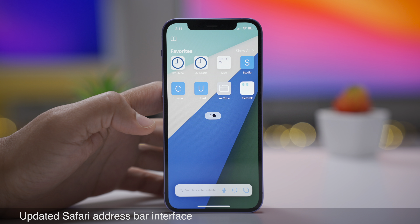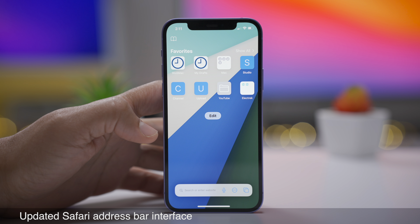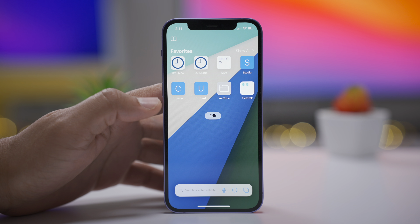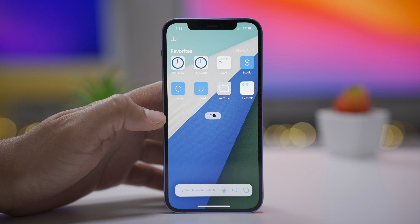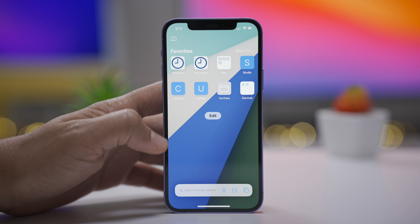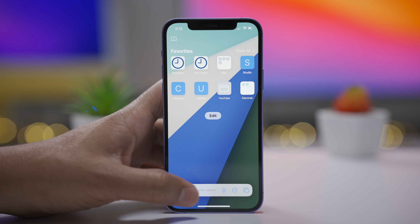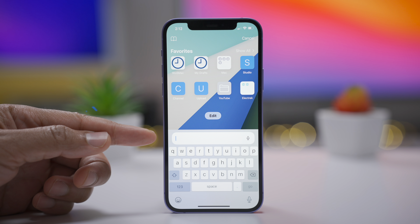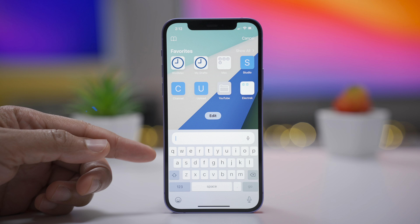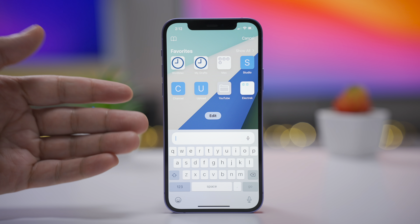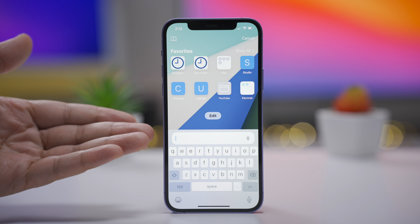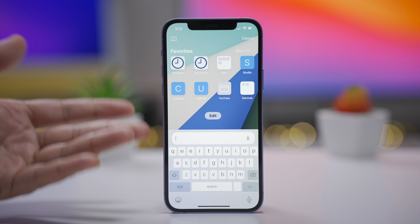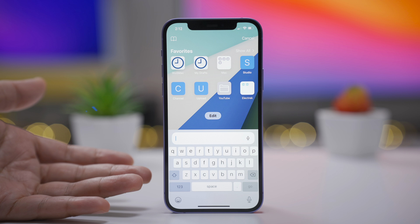My favorite Beta 3 change has to do with the Safari address bar. Previously, when you would tap on the address bar — which is now located at the bottom of the screen — it would go all the way up to the top of the screen, which made no sense. Now it's connected to the keyboard; it's all at the bottom. It just makes a lot more sense that way.